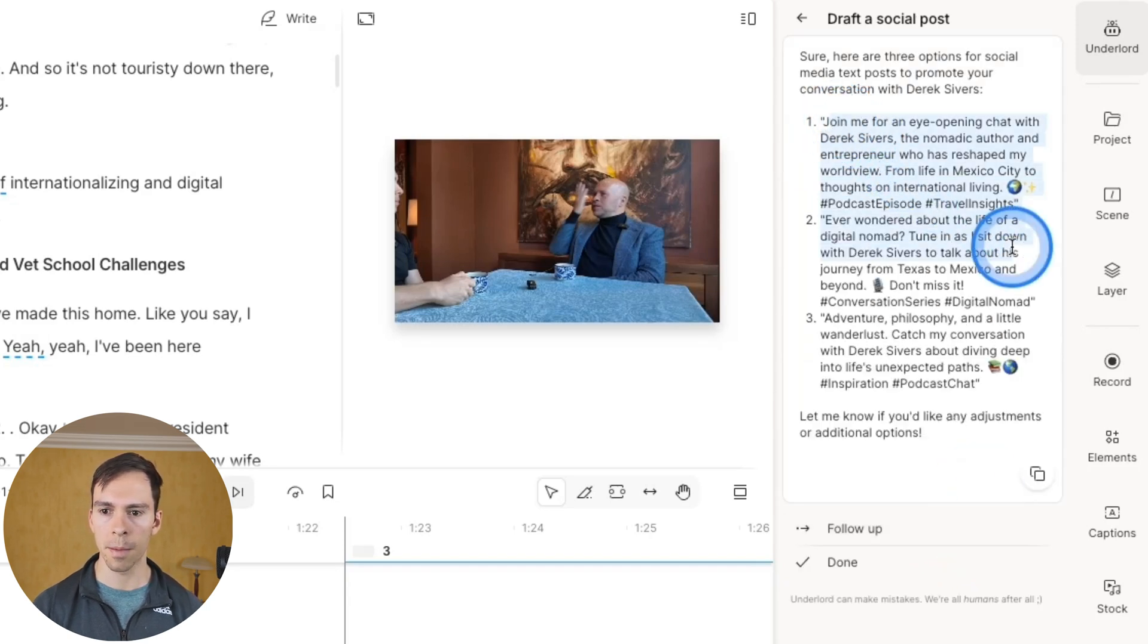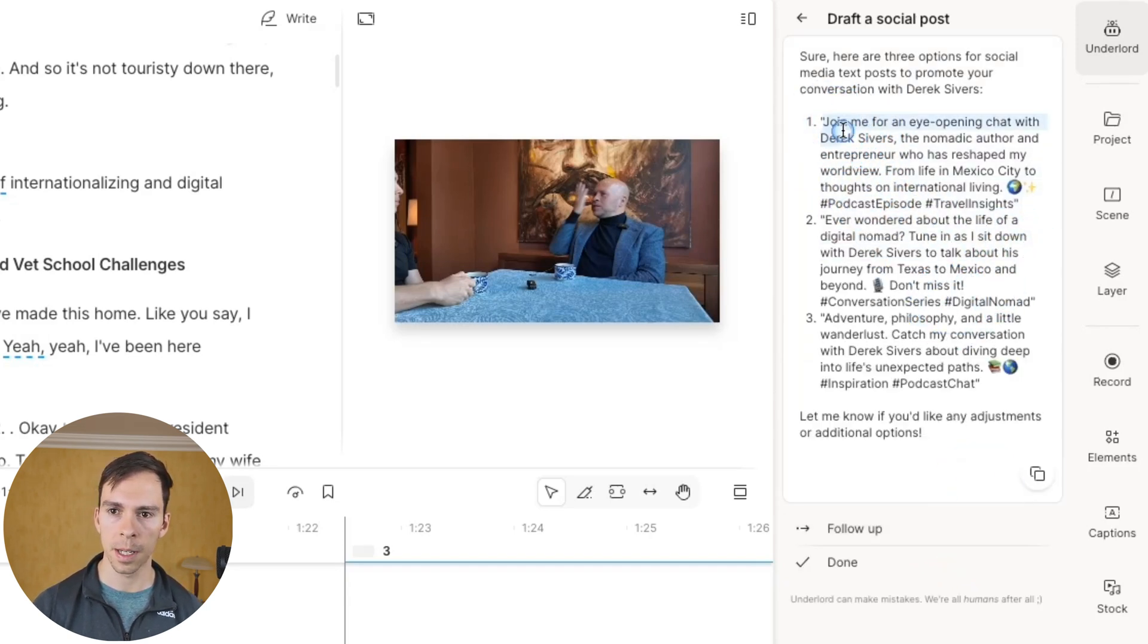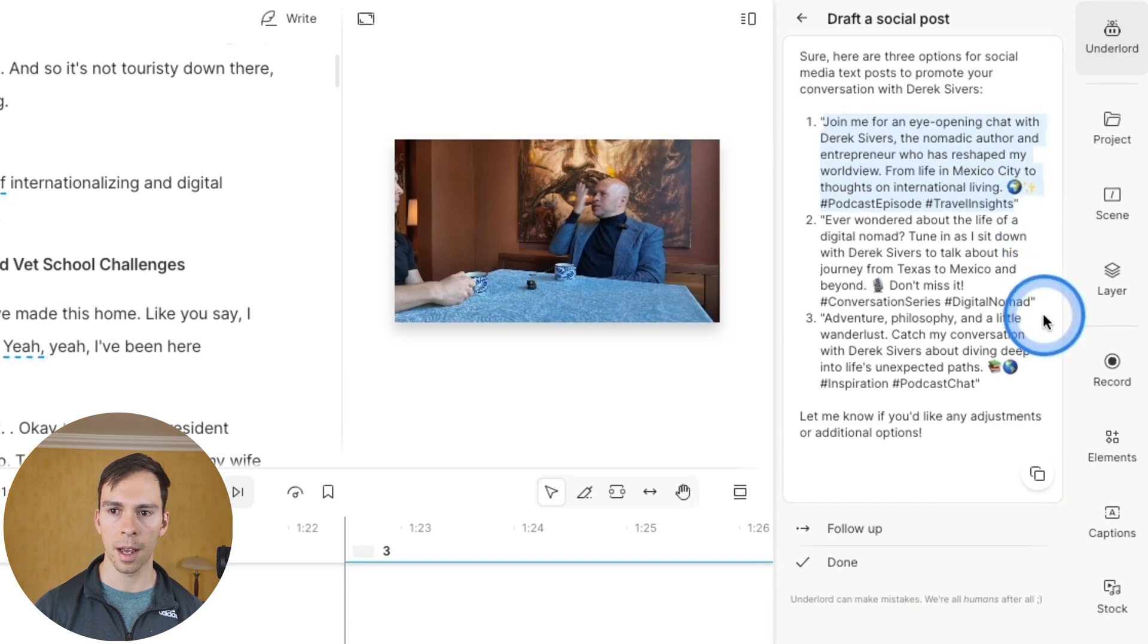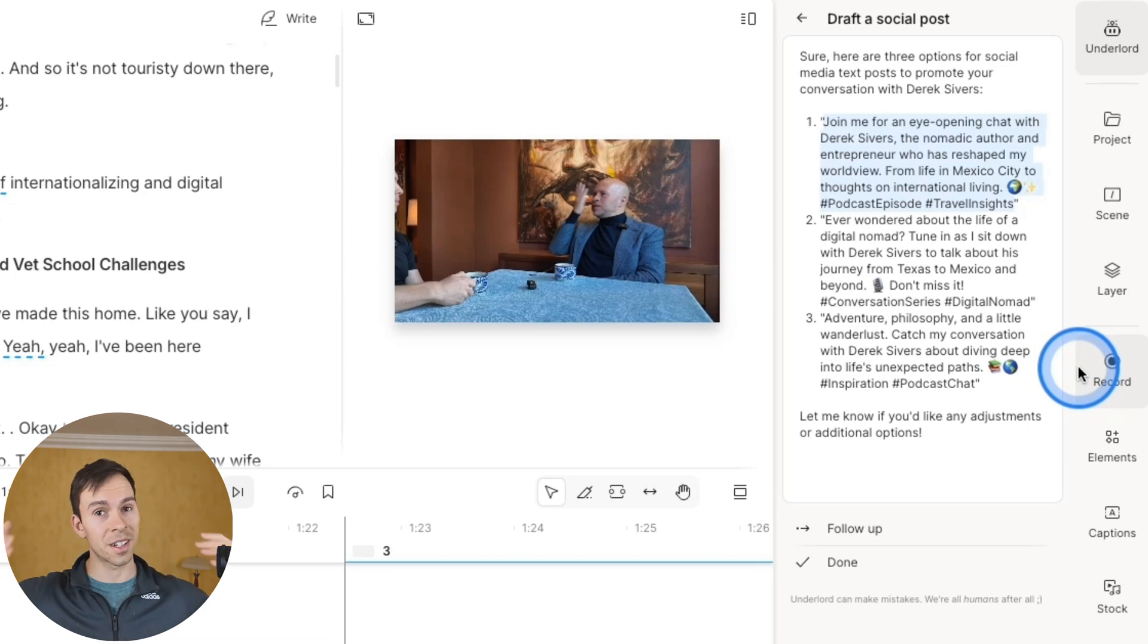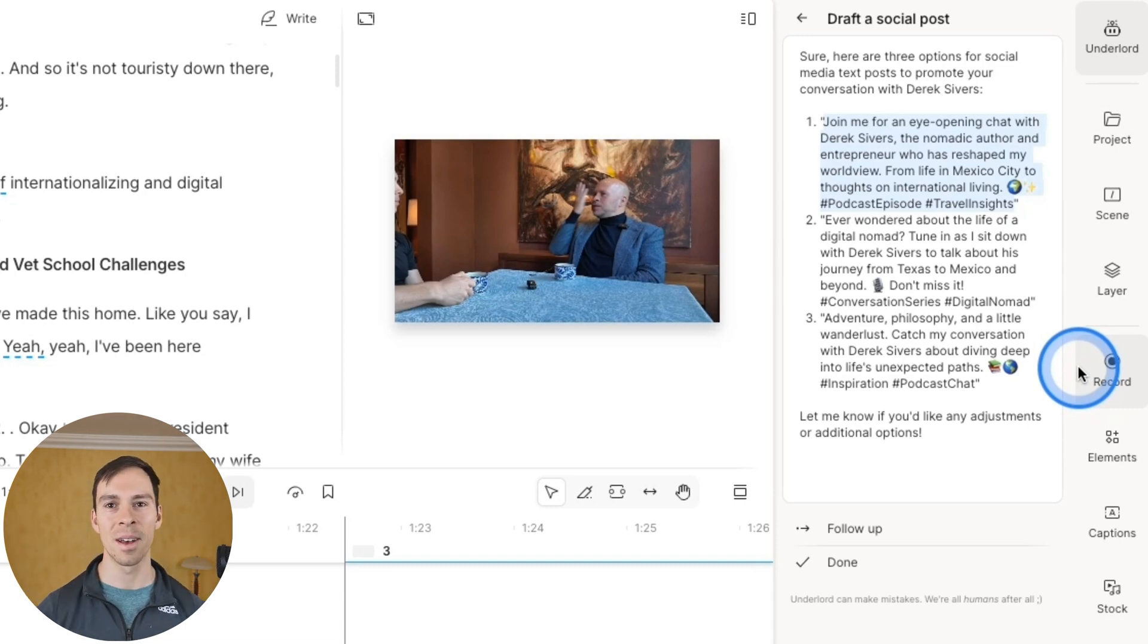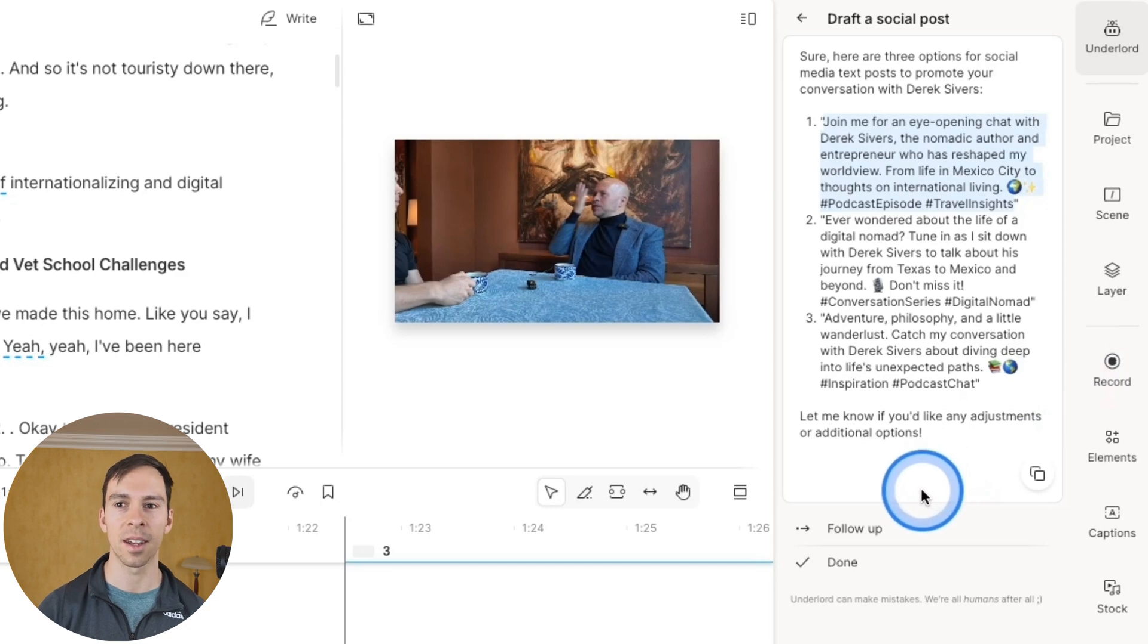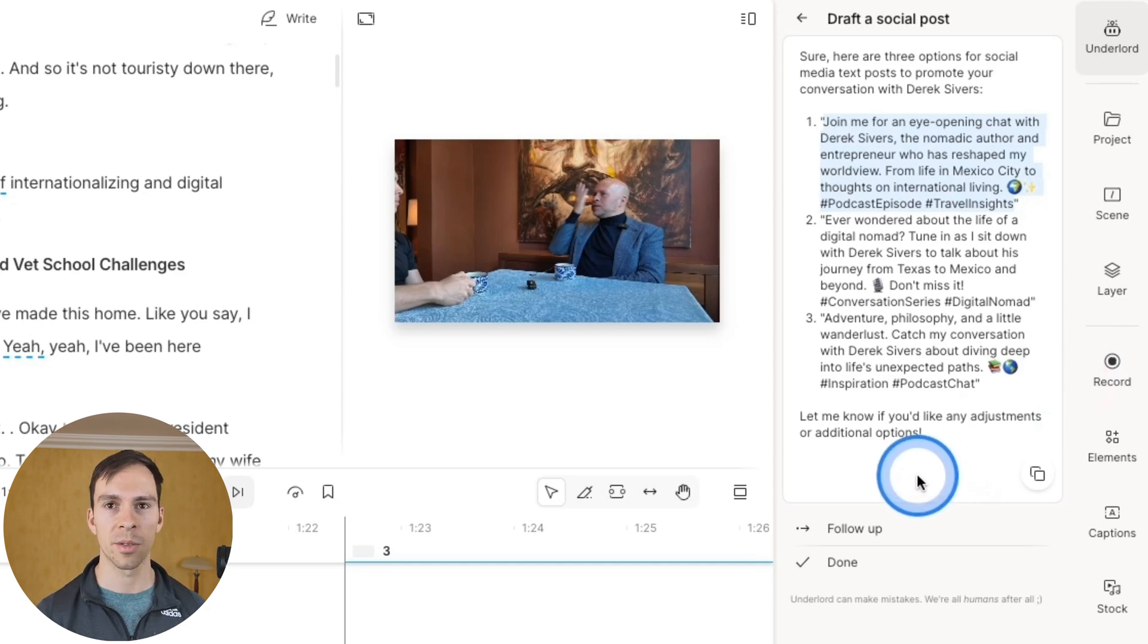And here's the three it came up with. And so I could just simply grab one of these, highlight it, copy it, and then paste that into the social platform. Of course, again, do your own editing. But this takes some of the heavy lifting out of the process for you.